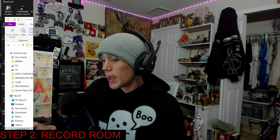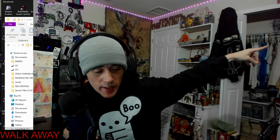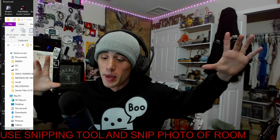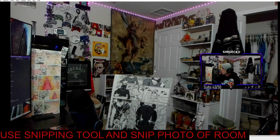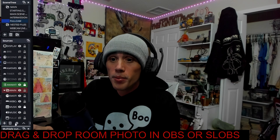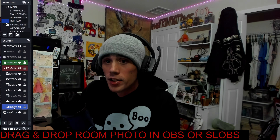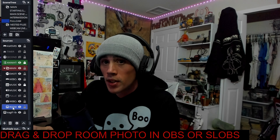Once you have your chroma key filter, make a recording — listen carefully. You need to just record yourself sitting at your PC, then stand up and walk away and take a picture of just your room by itself. Then put that room picture underneath the webcam source.